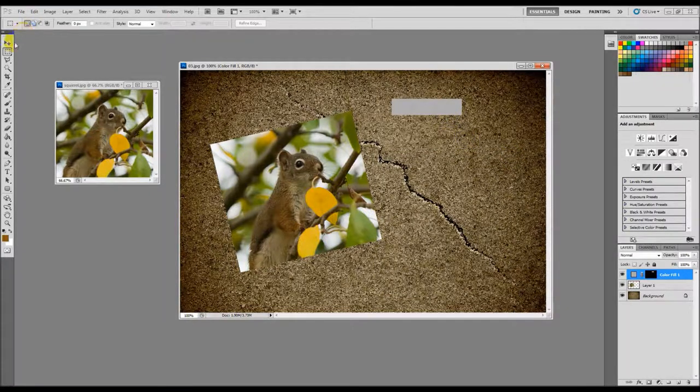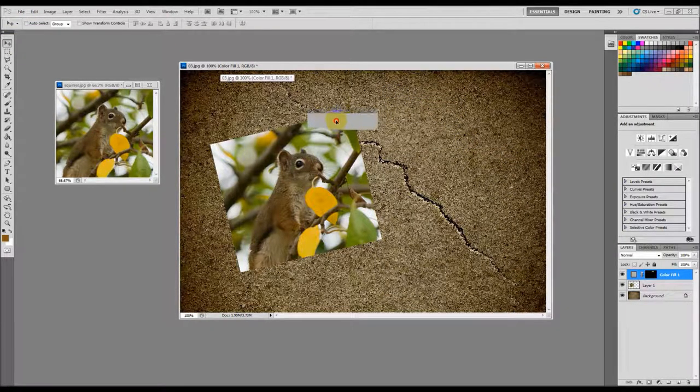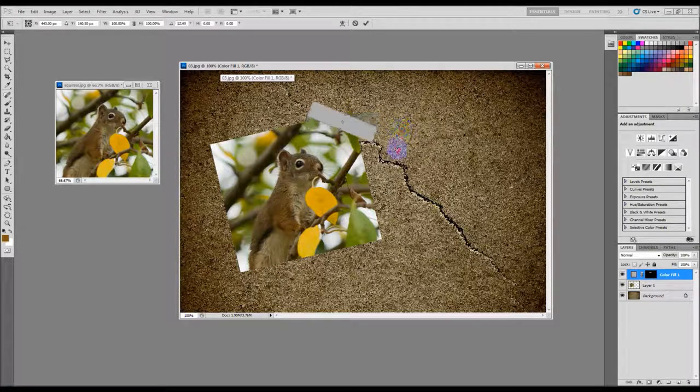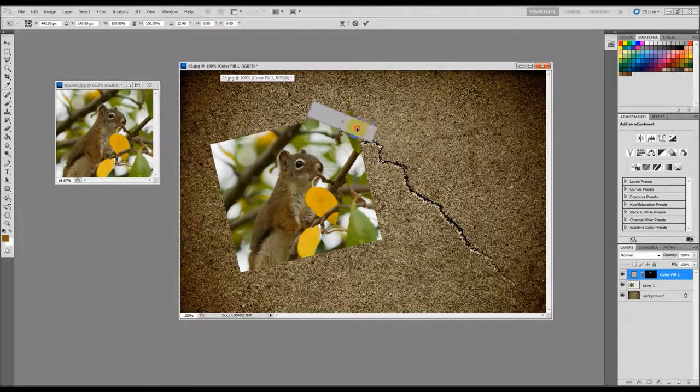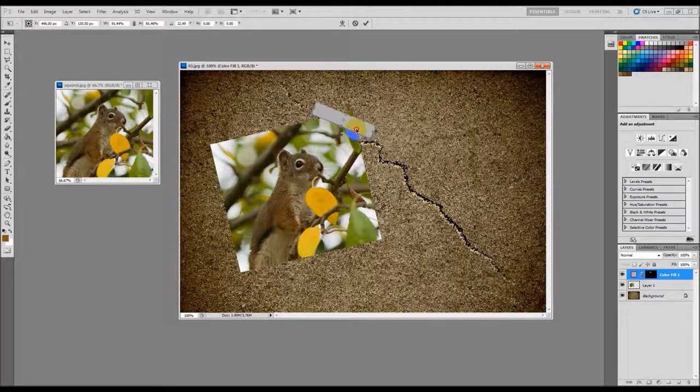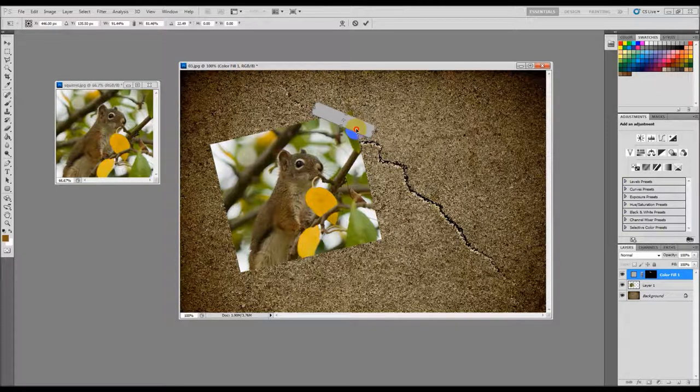Then I'm going to take this, grab my selection tool, put it on here, Ctrl+T, and I'm going to spin it around like that, kind of put it there. You can change its size, do whatever. When I get it just about right I'll go ahead and hit enter.